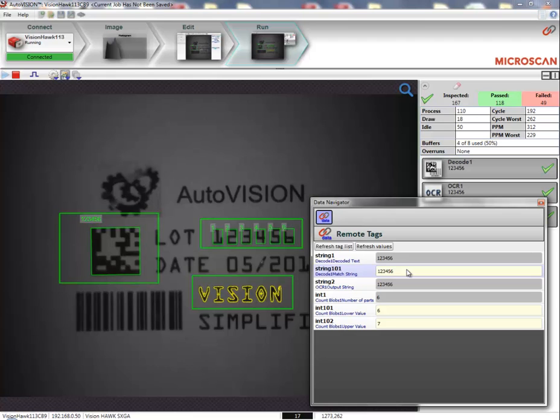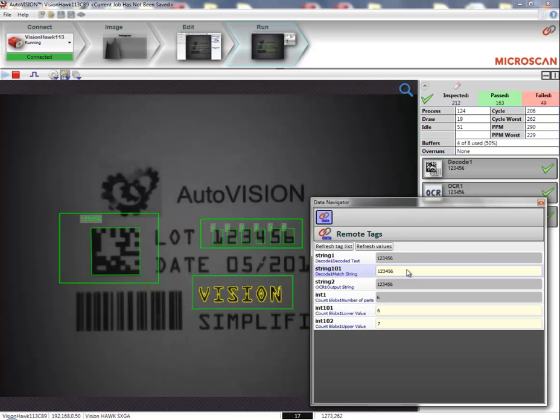This is how easy it is to link machine vision parameters for use by outside systems using the MicroScanLink feature in AutoVision machine vision software.